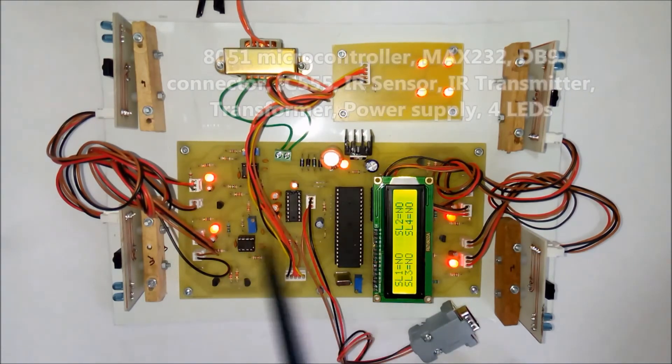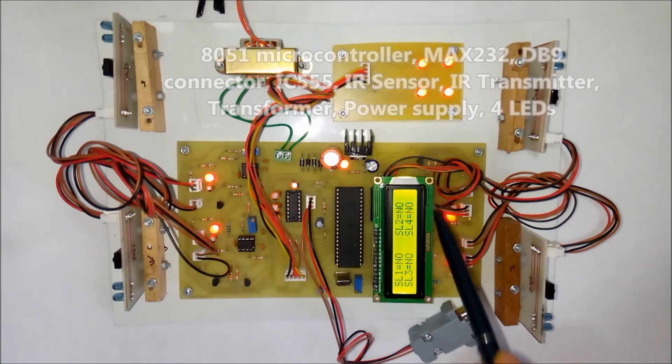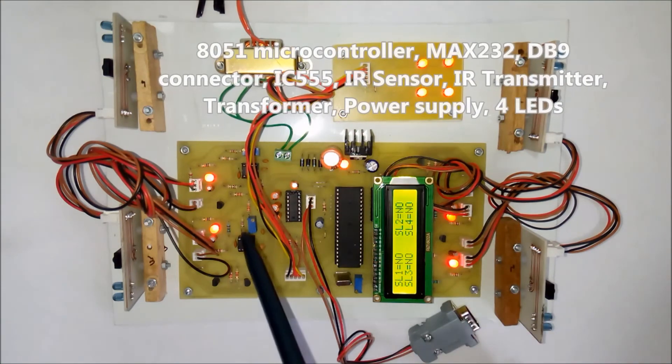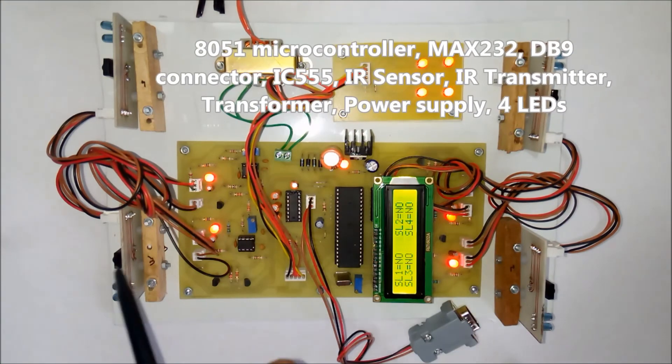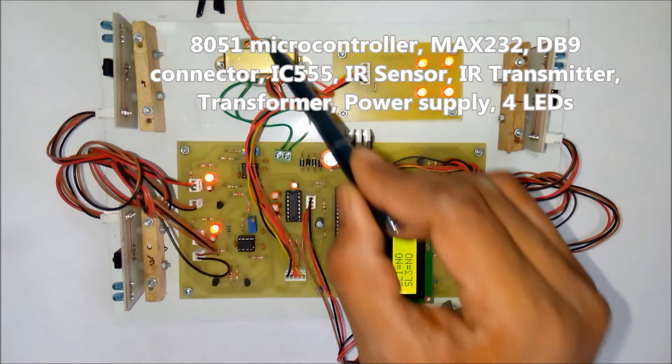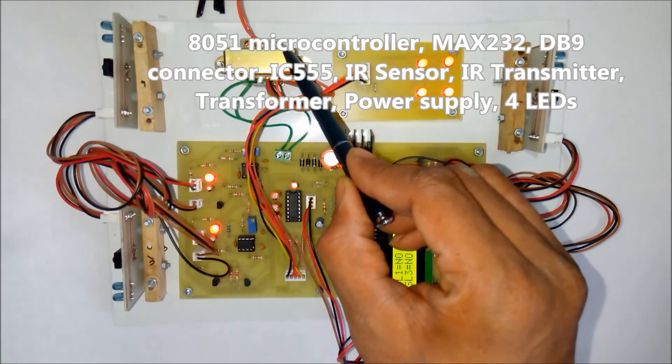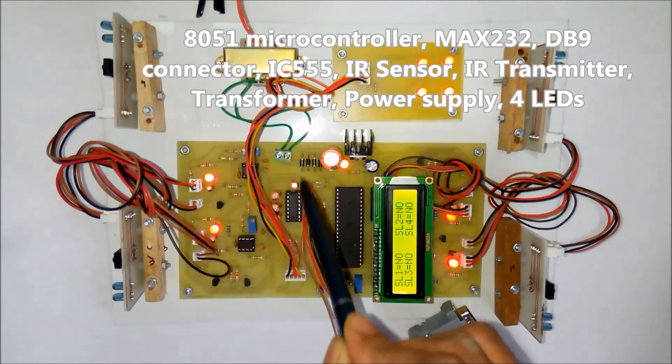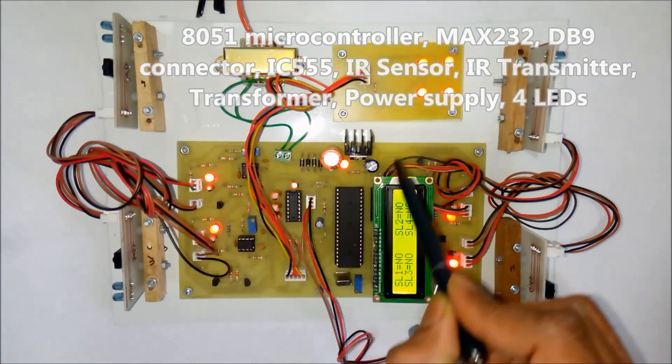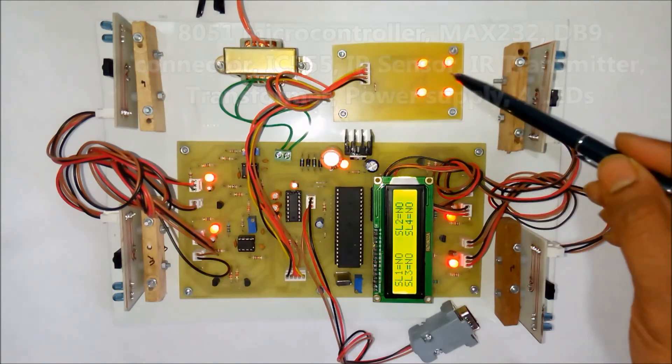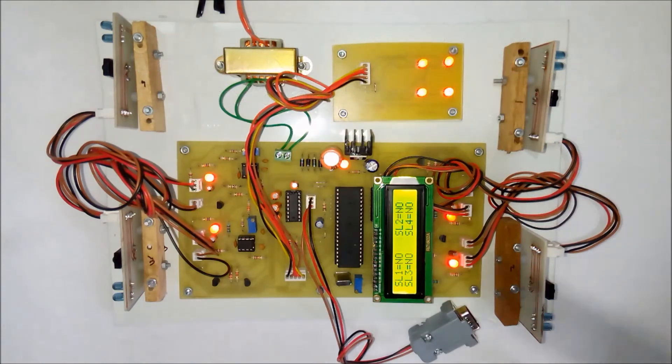These are 555 ICs. There are four 555 ICs and four sensors. This is the transformer. This is the power supply section, and these are the four LEDs for indication.